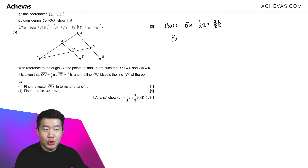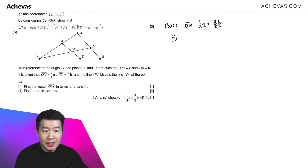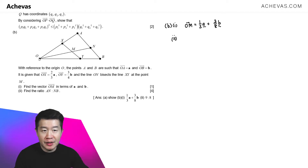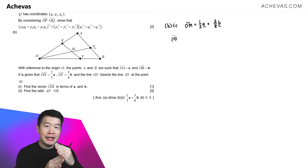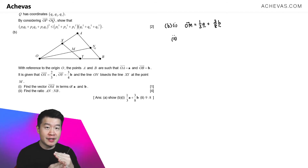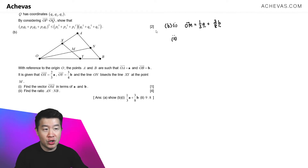To find the ratio AN to NB, I need to find the position vector of N, which is ON. To do that, I'll form the equation of the line passing through A and B, and the equation of the line passing through O, M, and N, then find their intersection to get the position vector of N.